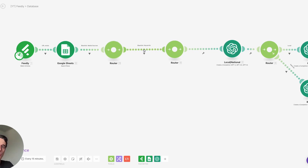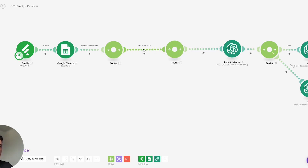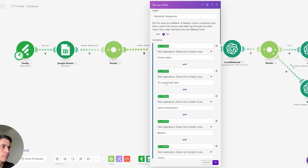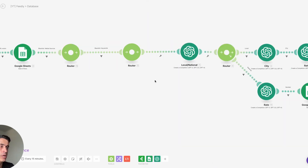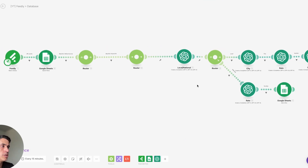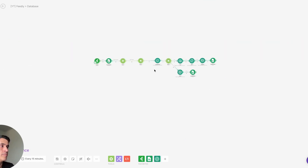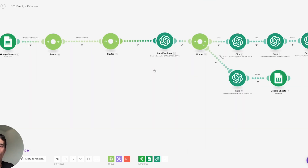Based on the answer, I'm dividing this automation into two different steps. The first step is for national news — for national news I want to evaluate what the impact of these articles is on the national economy of the United States.